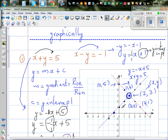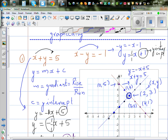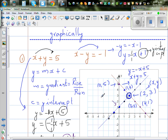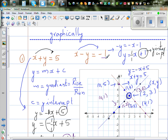Now taking points on the second line: (0, 1) — 0 minus 1 is negative 1. The point (1, 2) — 1 minus 2 is negative 1. The point (2, 3) — 2 minus 3 is negative 1. The point (3, 4) — 3 minus 4 is negative 1. So for all points on this line, if you subtract the y coordinate from the x coordinate, that is x minus y, you get negative 1.